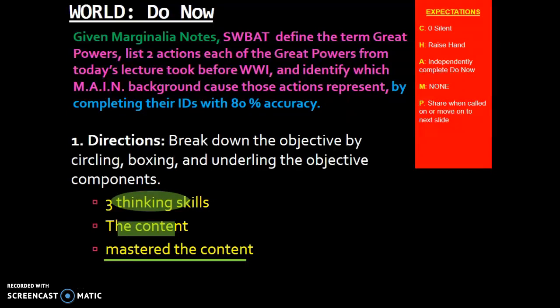For the directions it states: break down the objective by circling, boxing, and underlining the objective components. We're going to go ahead and pause the video now for you to complete this section of the lesson, and then we'll come back and go over the answers for the do now.